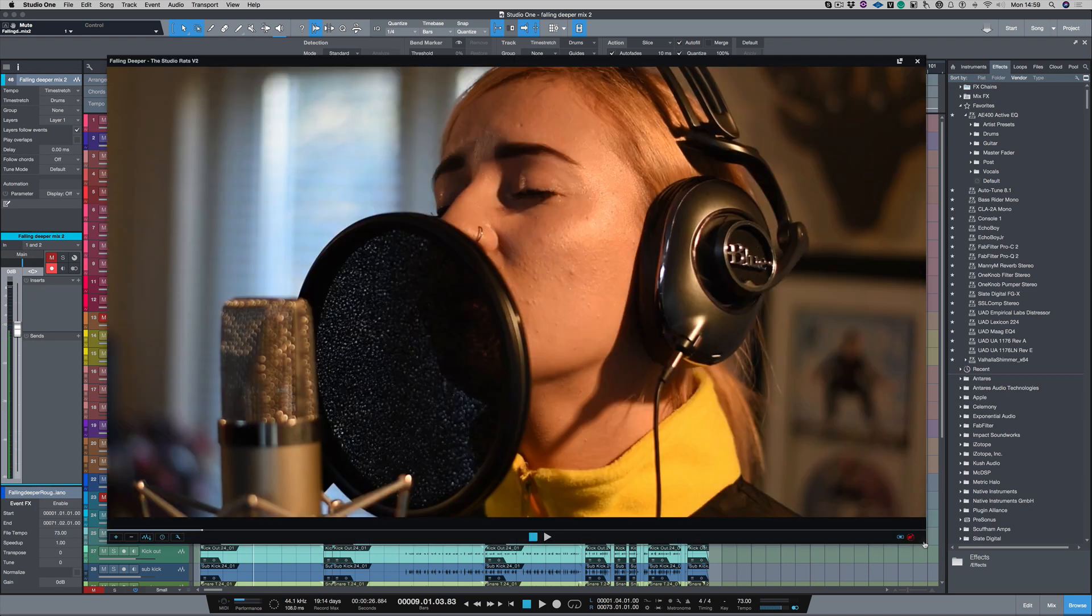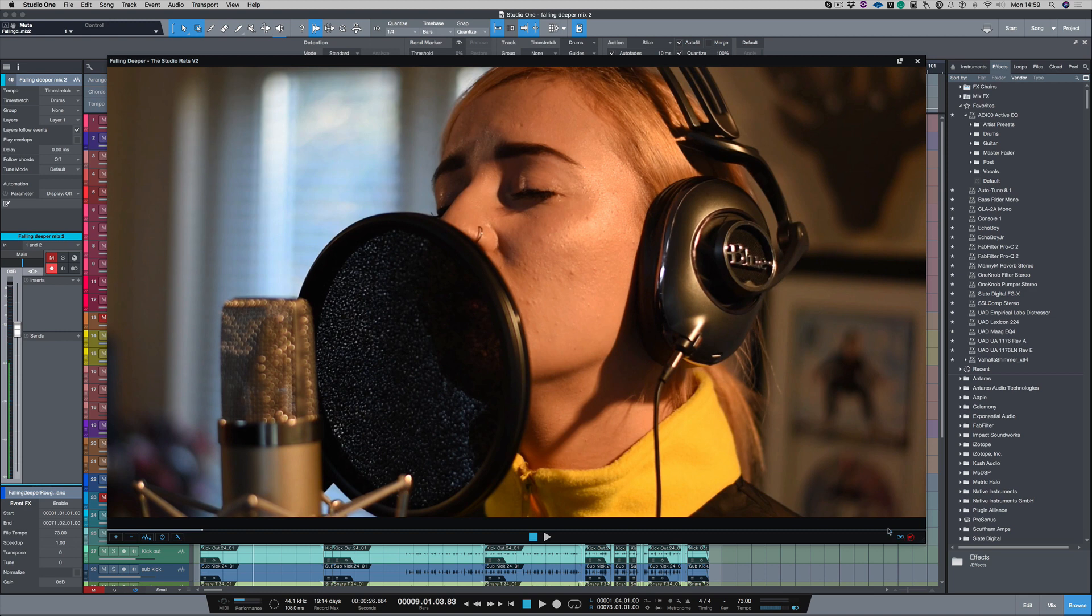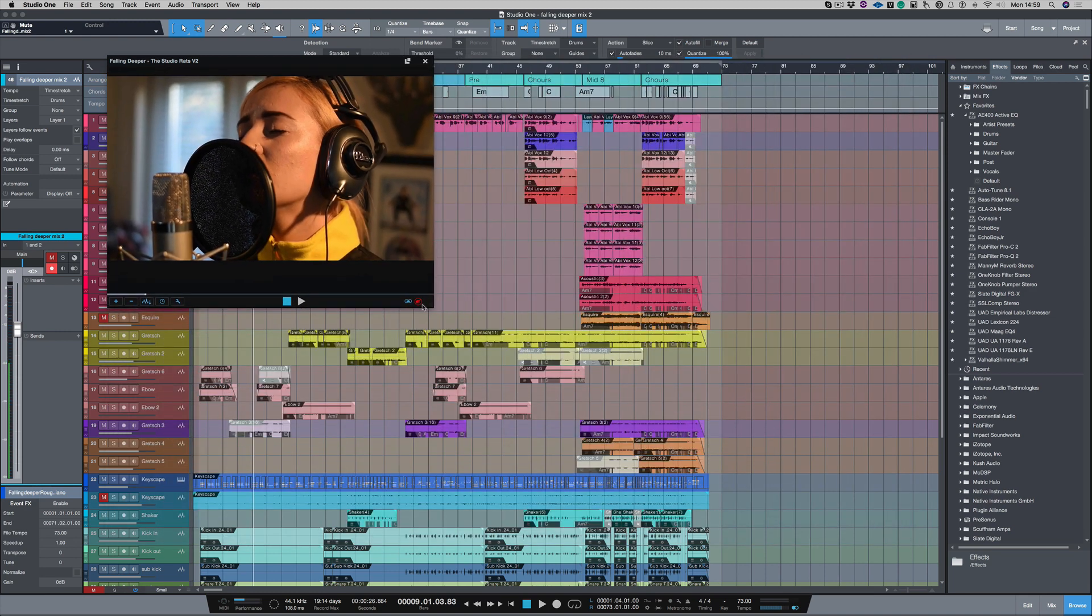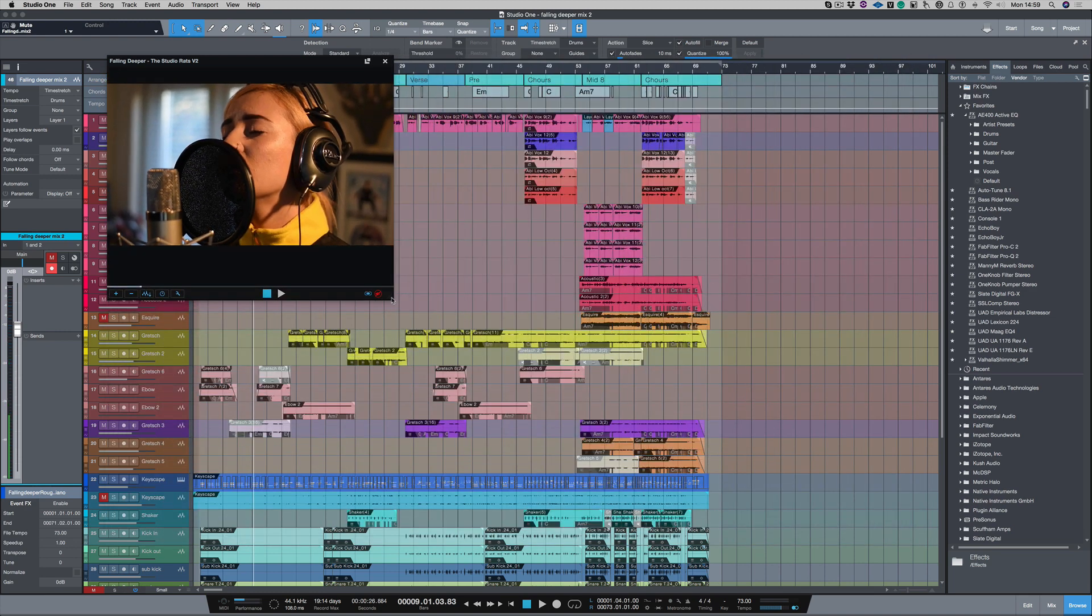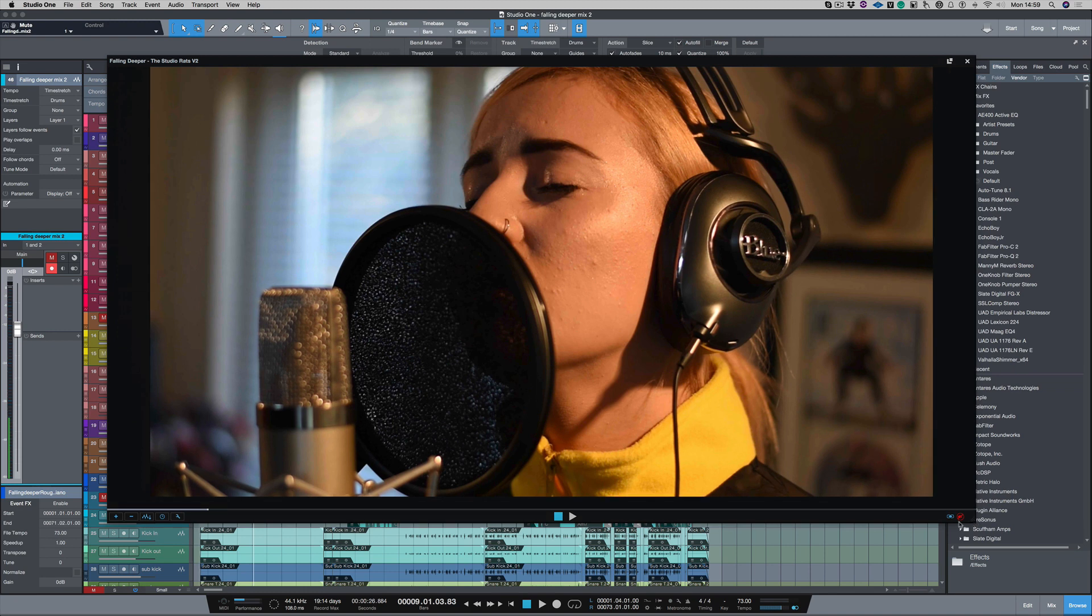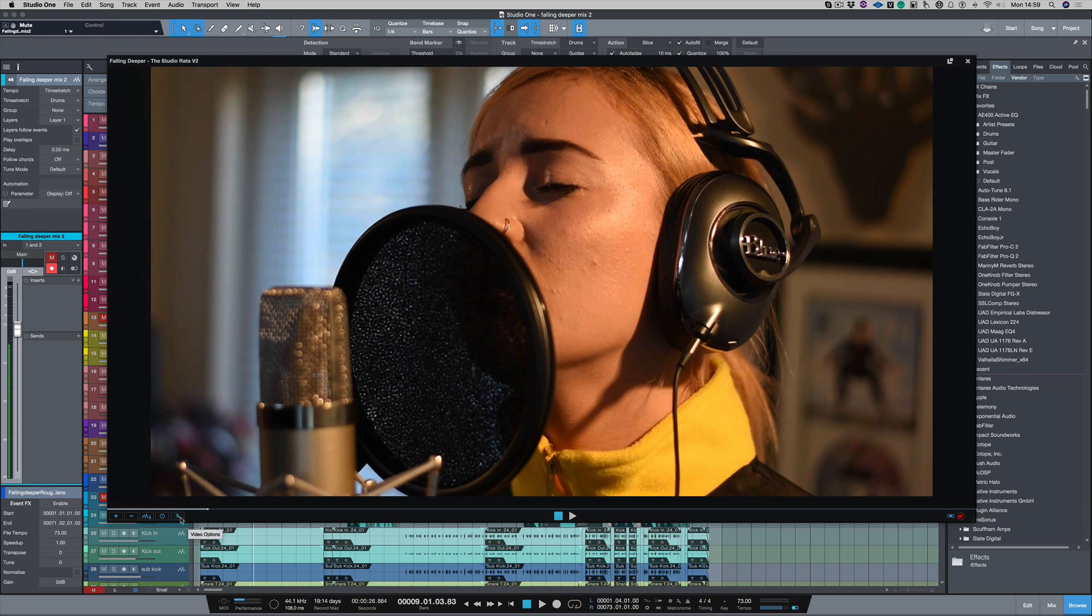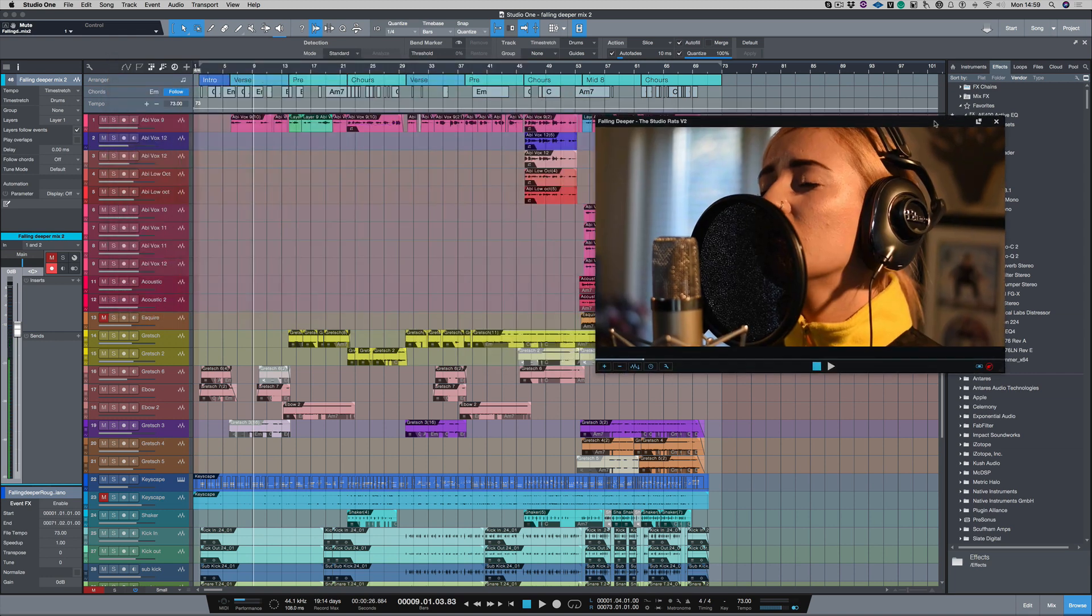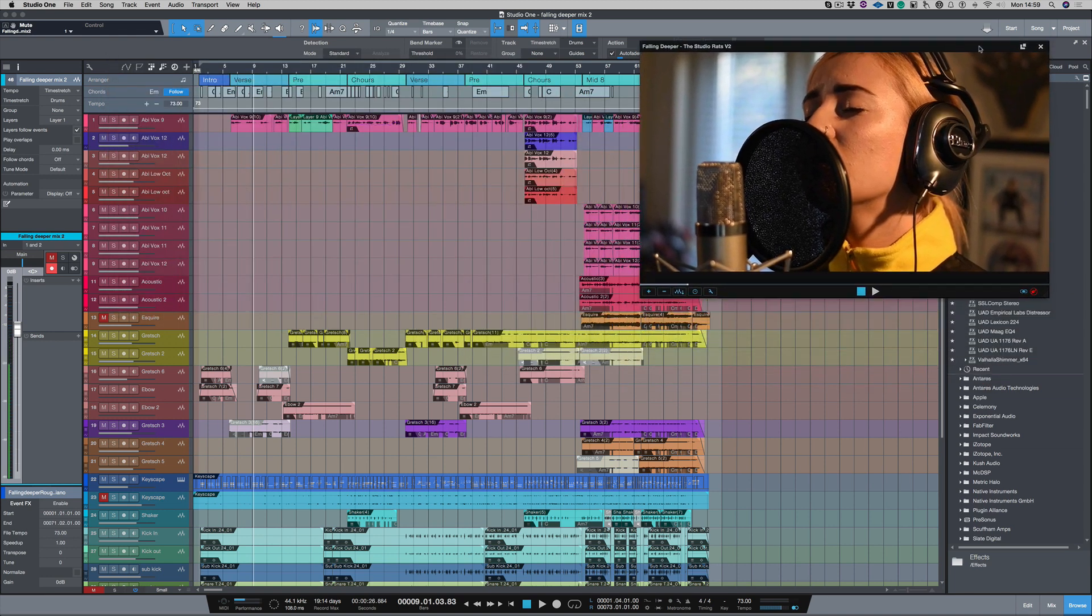Now if I had two monitors that's absolutely fine because I could move this video to my second monitor, but as I'm only using one monitor I'm going to reduce the video. So I can either squash the video up here, or what we can do is go to our wrench icon here and just choose half size. Let's move that out of the way so I can still see the track that's going on at the same time.